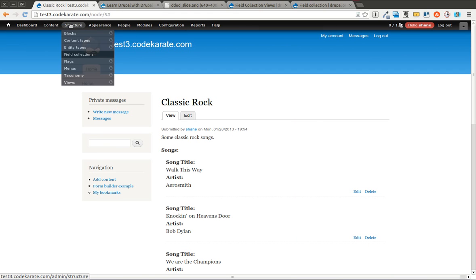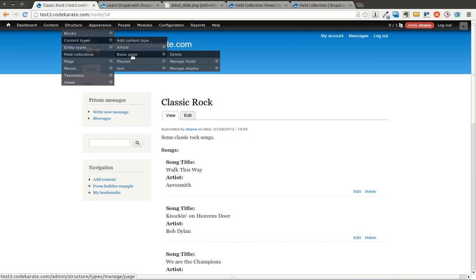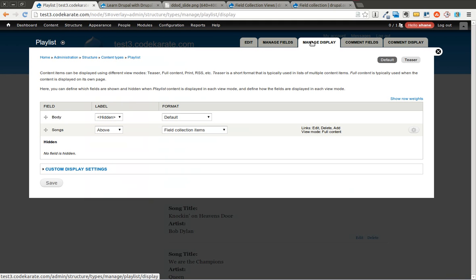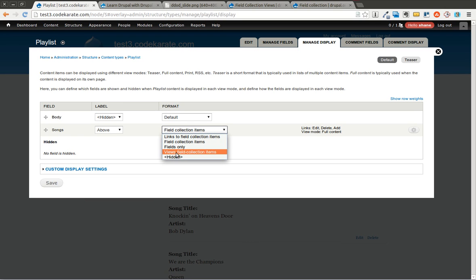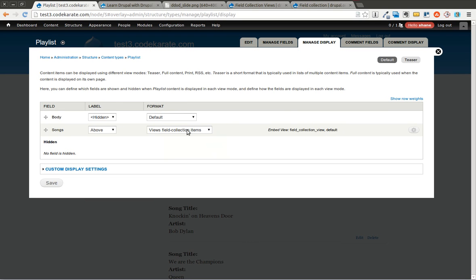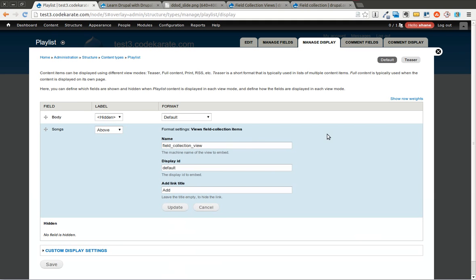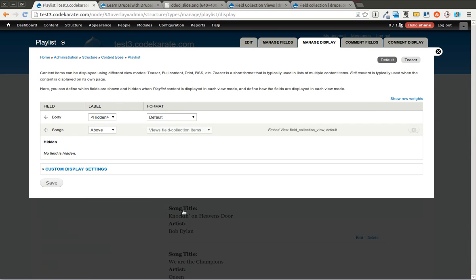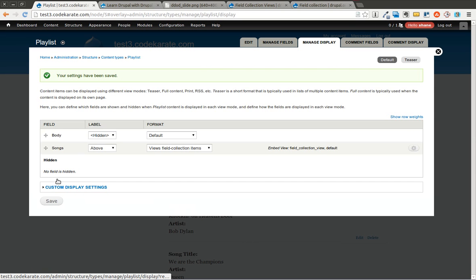It basically will allow you to change the display settings for this particular field collection. So I'm going to come back to the content type page and I'm going to go to manage display for my playlist. Now I'm going to look and see that there's a views field collection items option here. So I'm going to select that. Now what this allows you to do is it allows you to use the name of your view. So this is the machine name of the view as well as which display ID and if you want to have an add link in the actual display itself. I'm going to use the defaults and show you how the default view works.